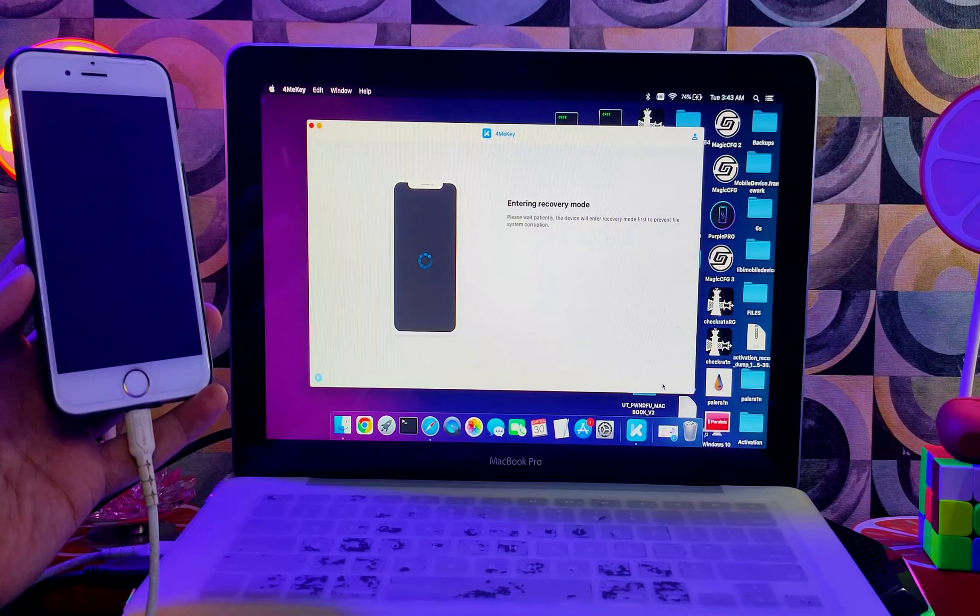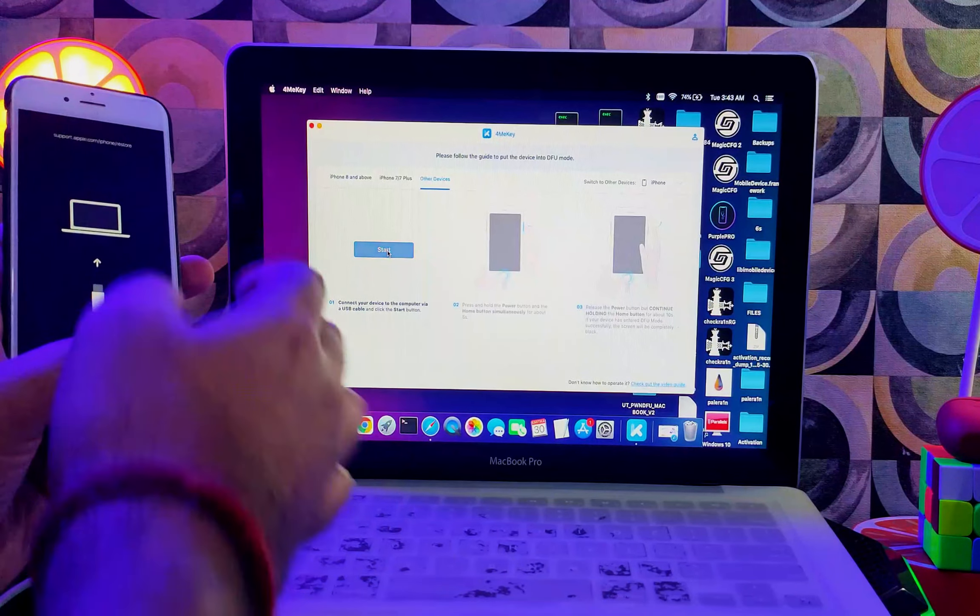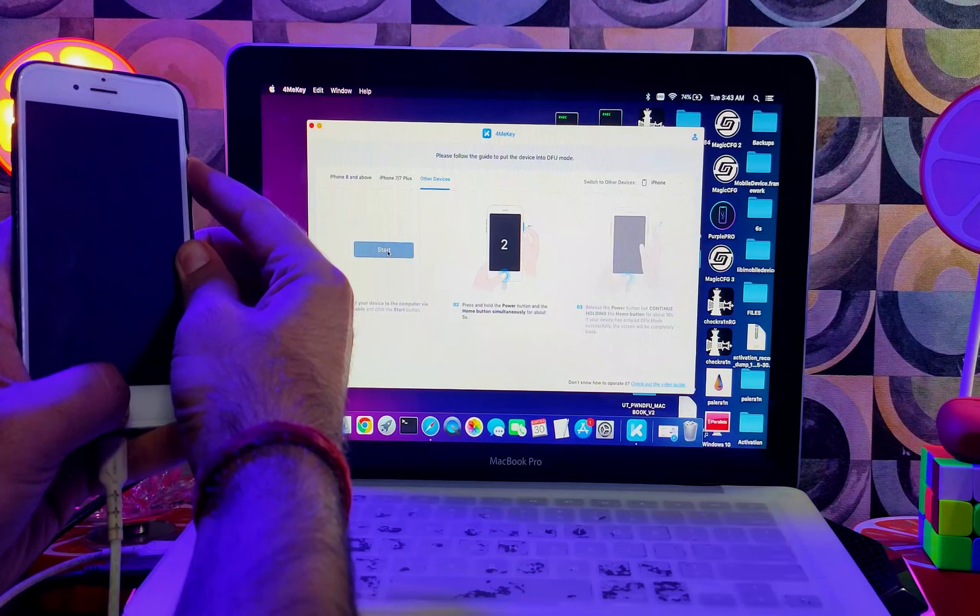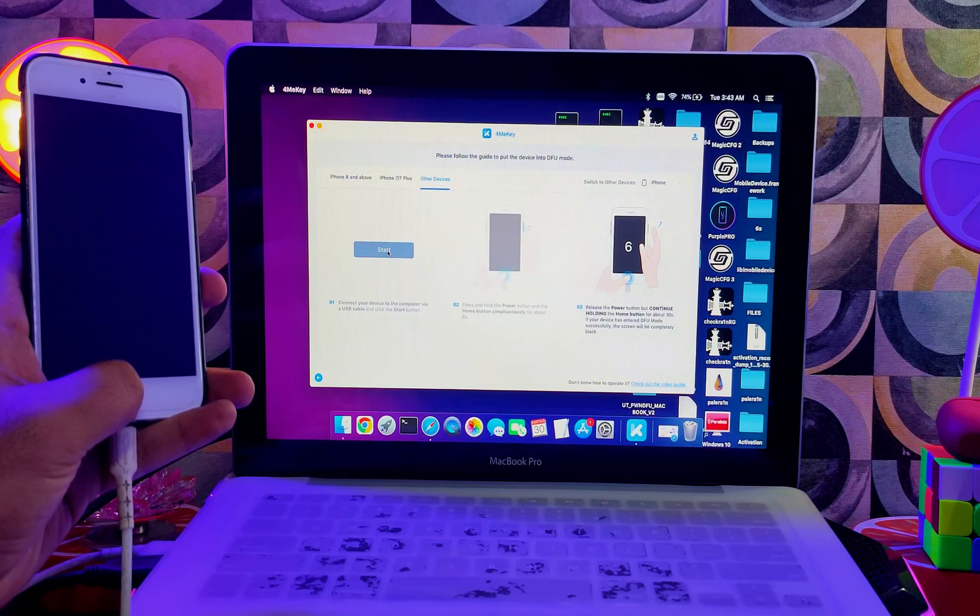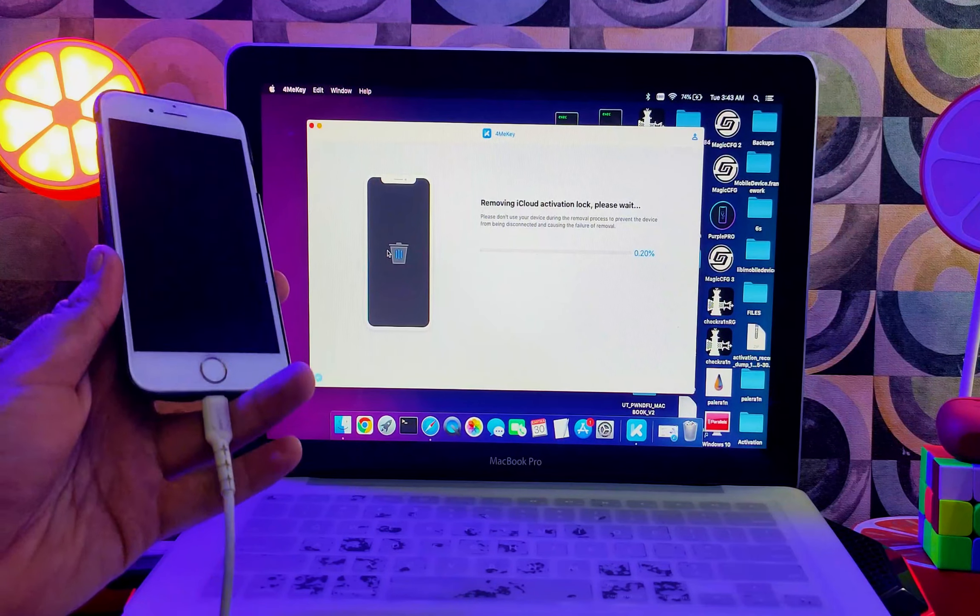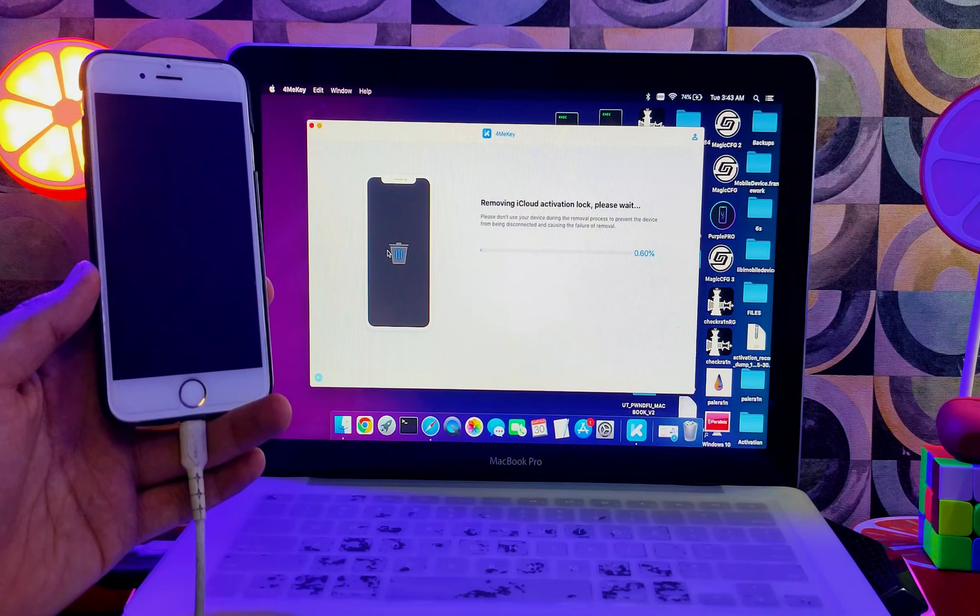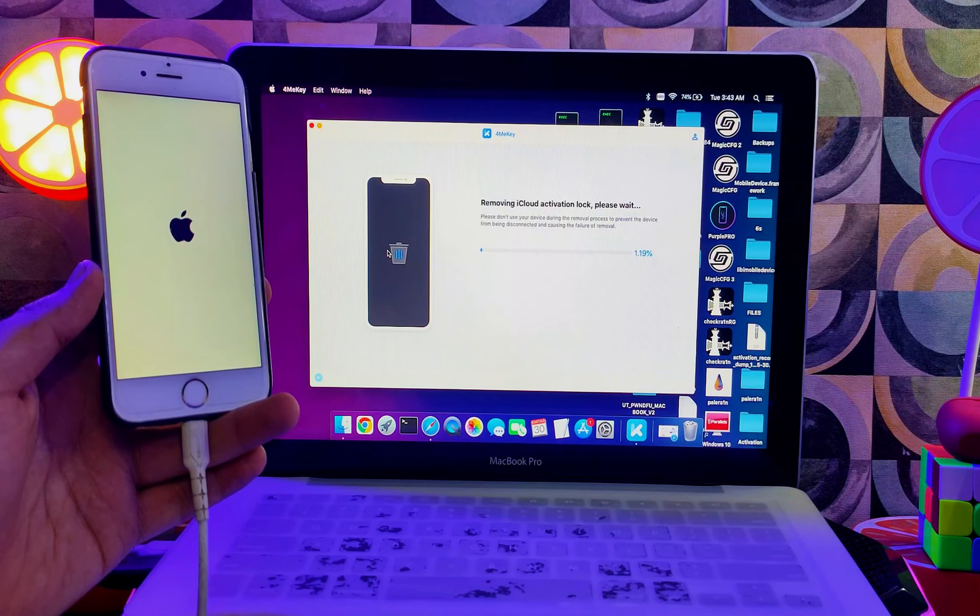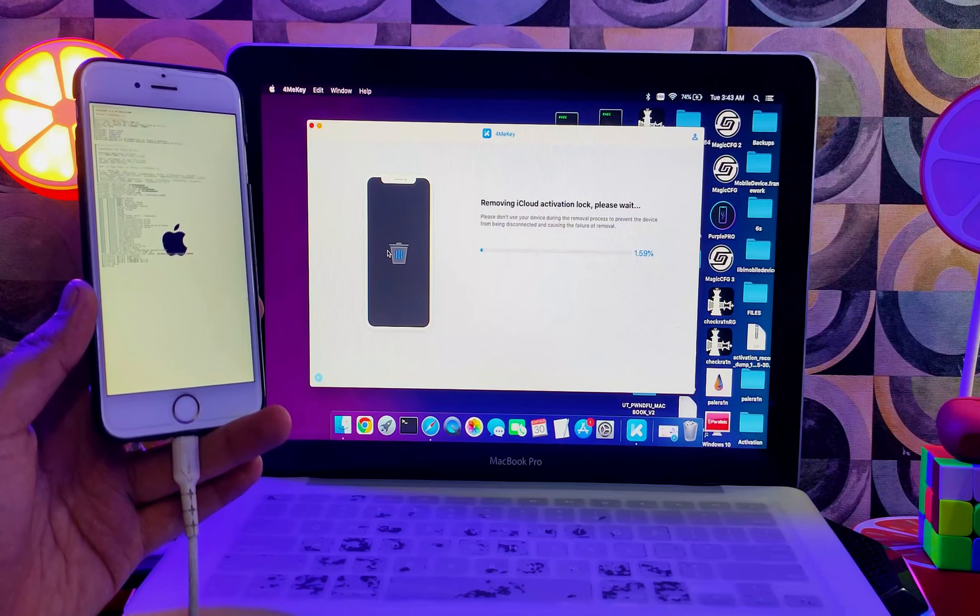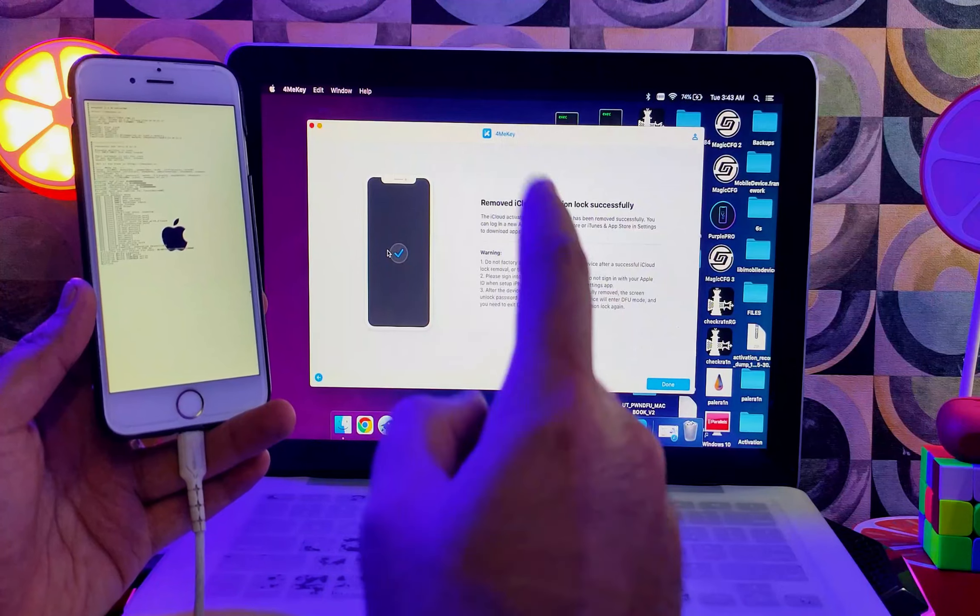In the next stage, you need to put your iPhone or iPad into DFU mode so that you can start the jailbreak process. Just follow the instructions on the screen. Once everything is set, it will proceed further for the jailbreak and the bypass, so just stay connected.